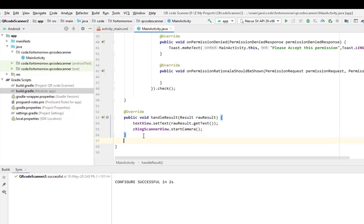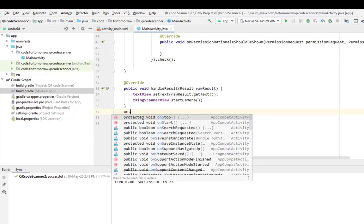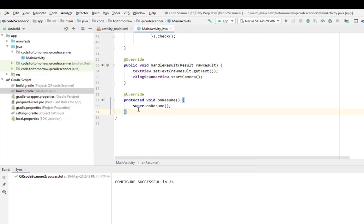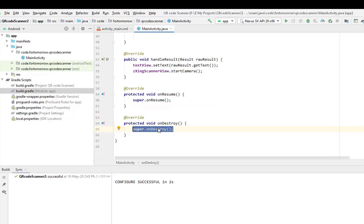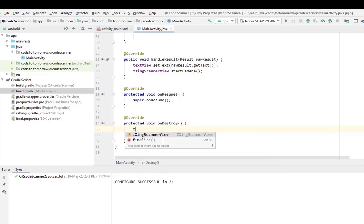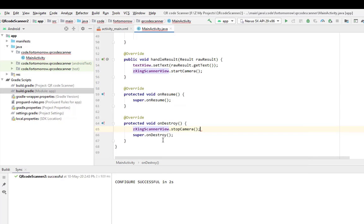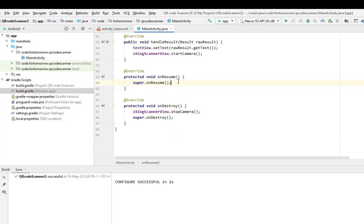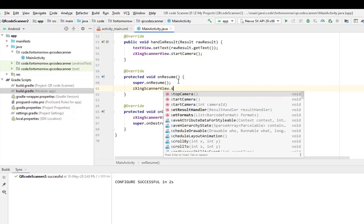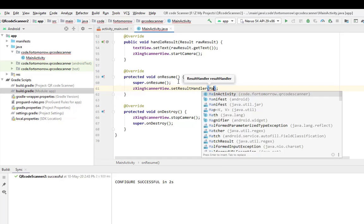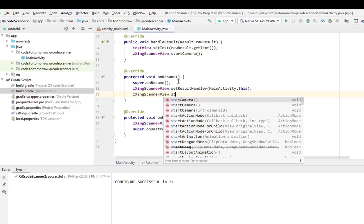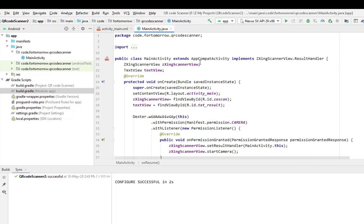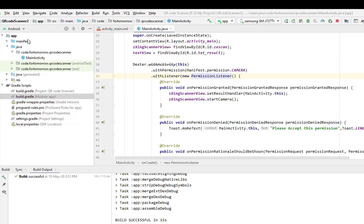We will use two more methods: onResume and onDestroy. When the app will be destroyed, it will come in here and this method will continue. When the app will be stopped, we will stop the camera. And when it will resume, first it will set the handler and we will start the camera.